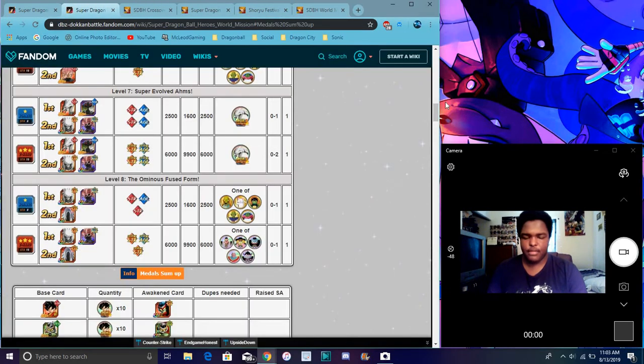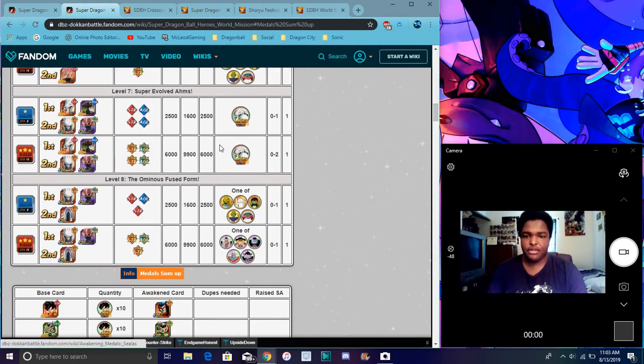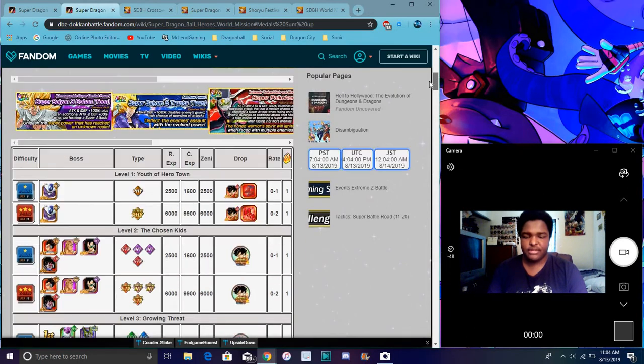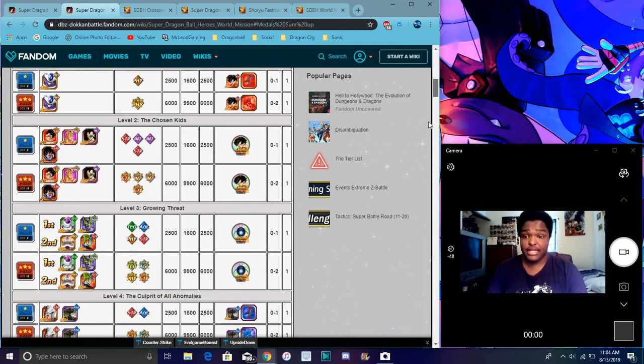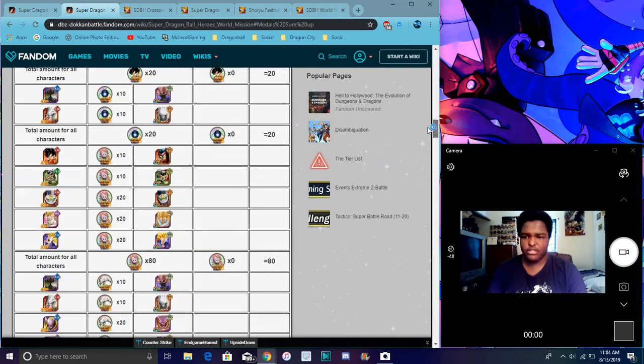But again though, like a whole bunch of awakening medals, a whole bunch of basically everything. Everything up here. Yeah, you can awaken all the bad guys with these. You can awaken all the heroes with some kind of time. So yeah, you do get like a lot of medals.